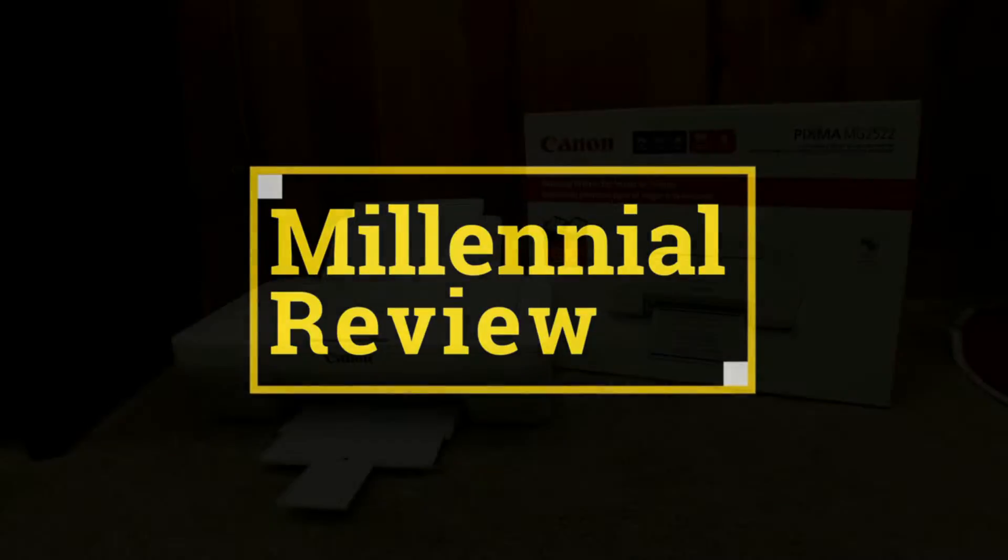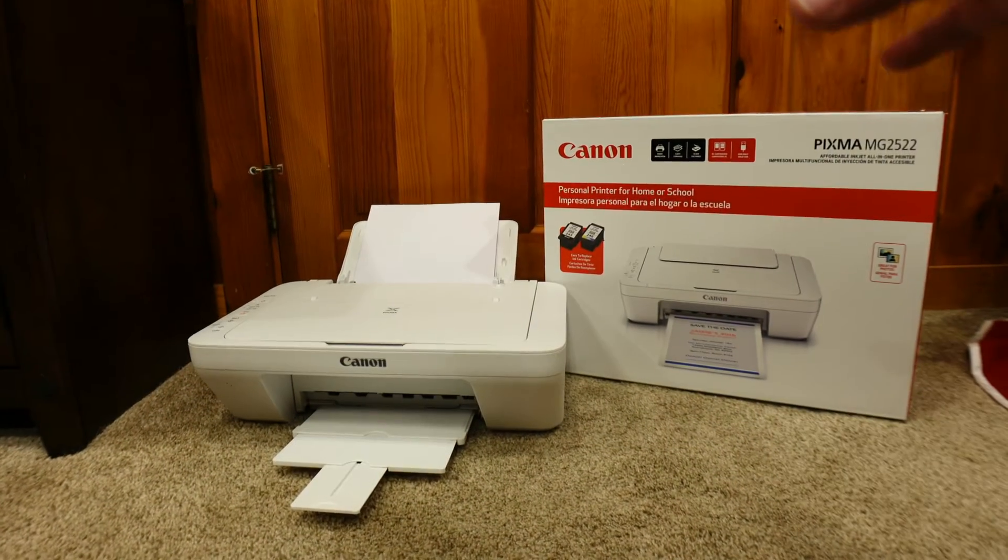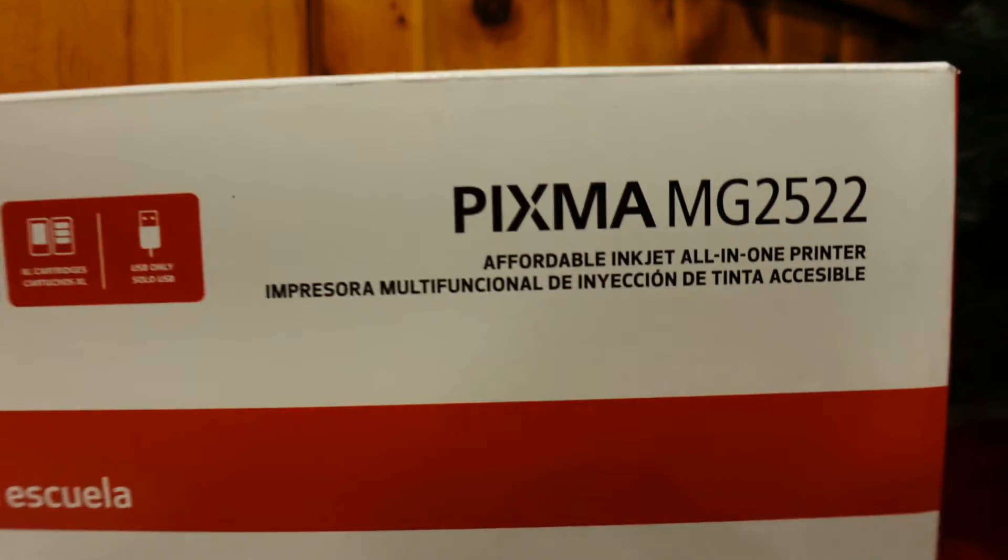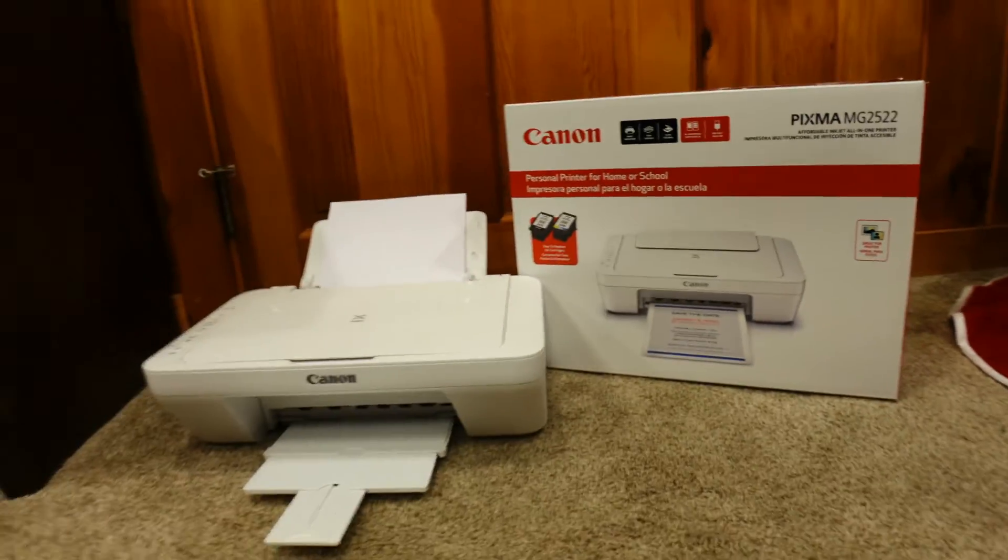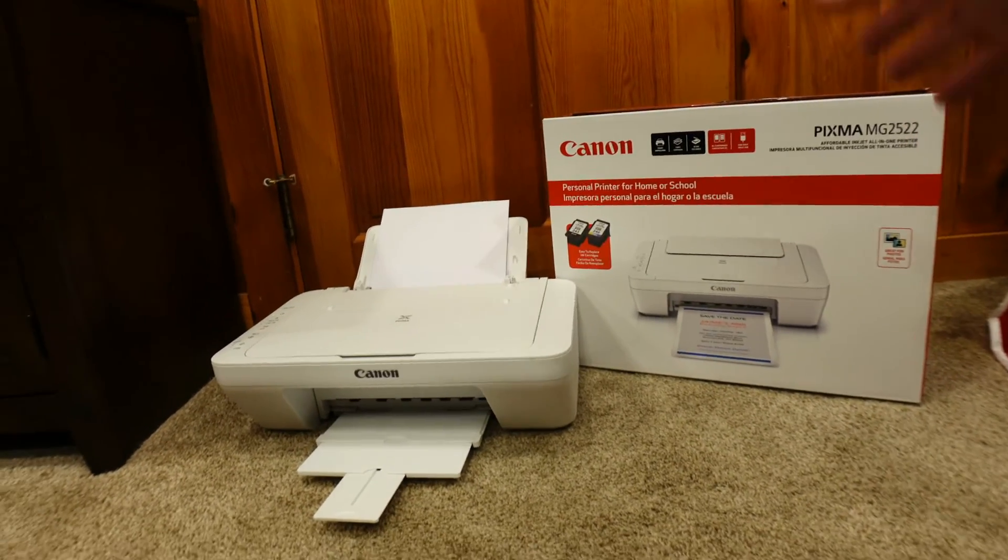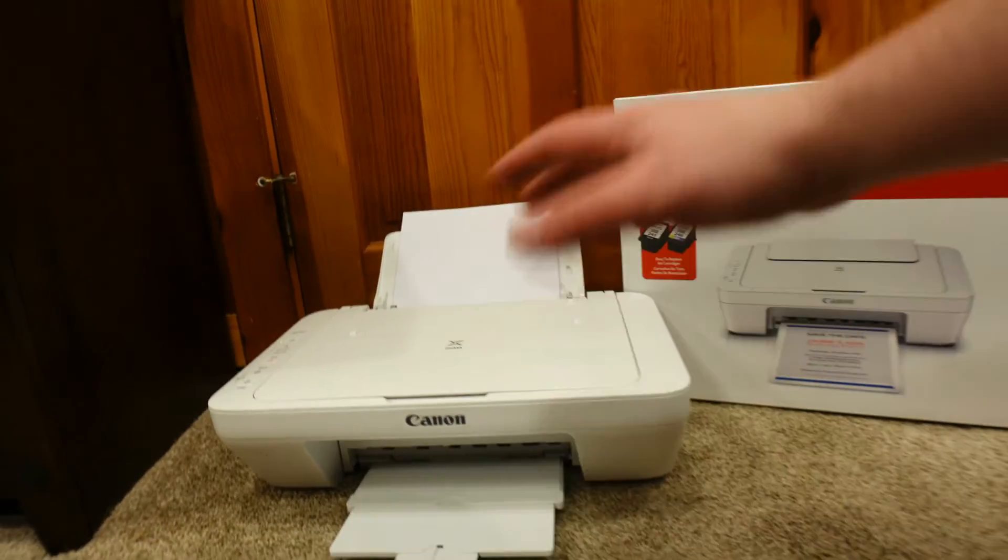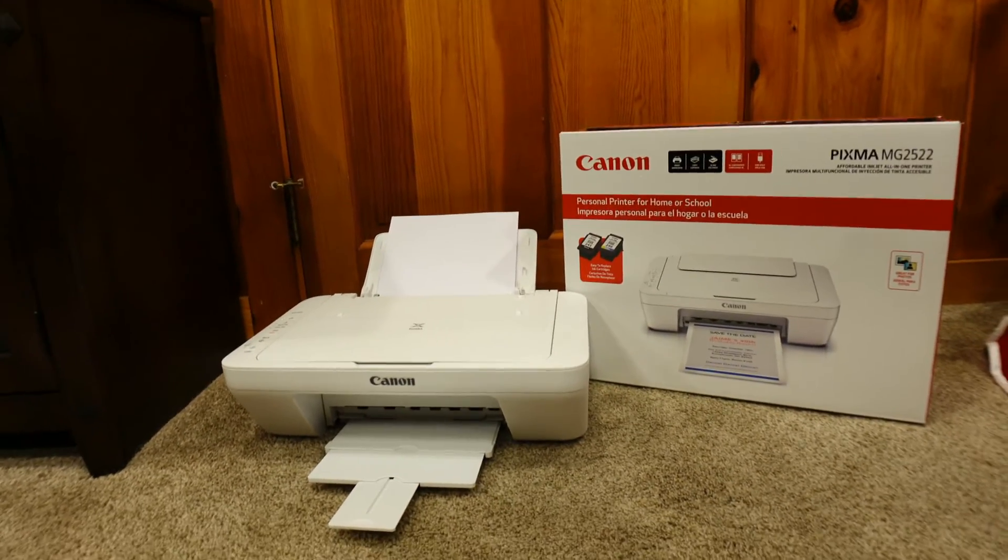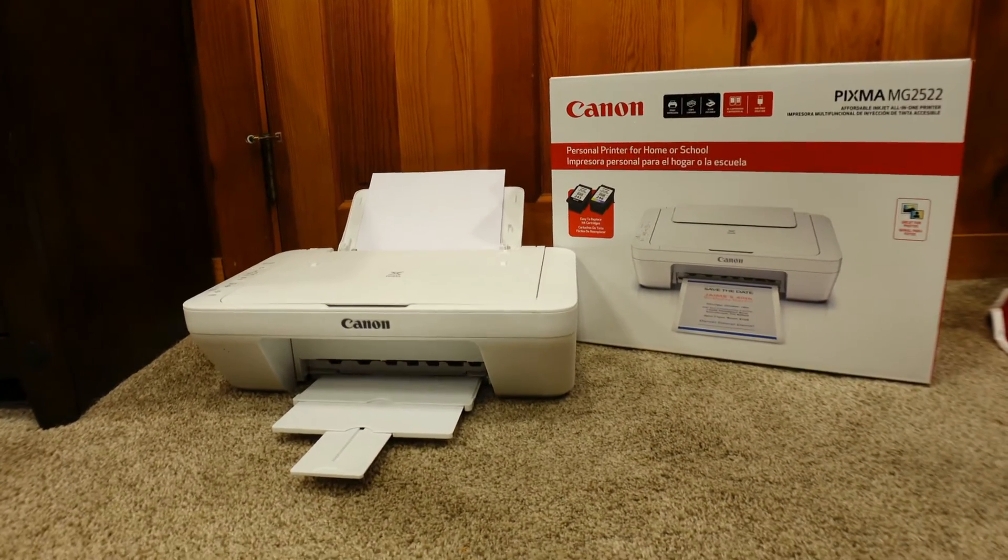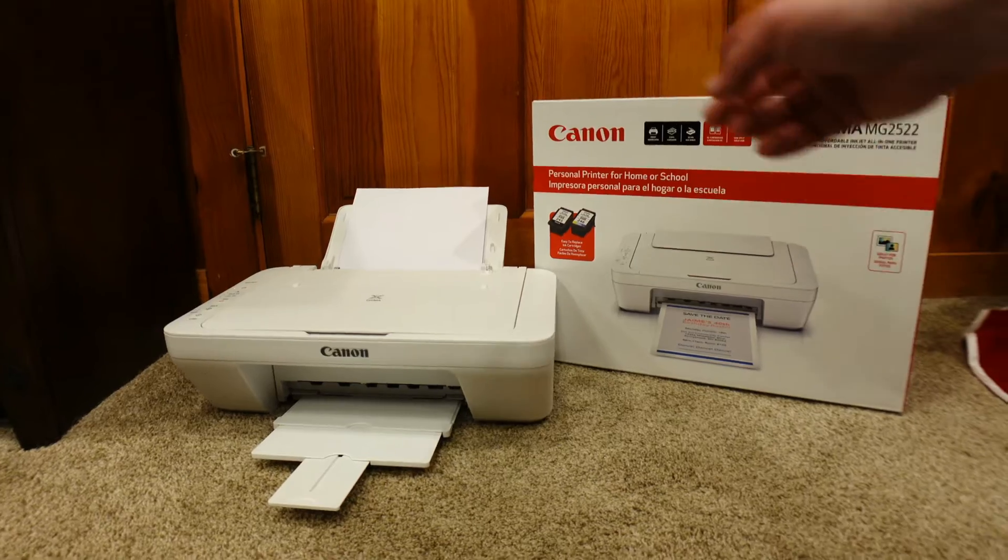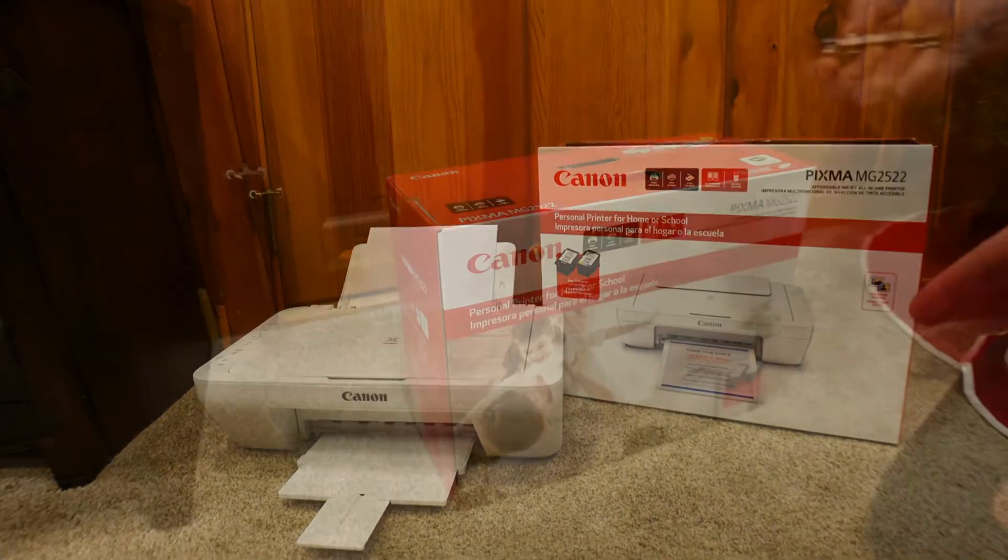Today on this millennial review, we're going to be setting up the Canon MG2522 printer. If you have any questions on how to unbox it, get ink installed, get the printer head adjusted, and then of course getting it working on your computer fast and easy, this is the video for you so we're going to knock into that right now.